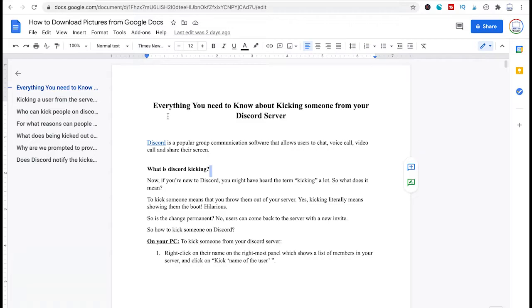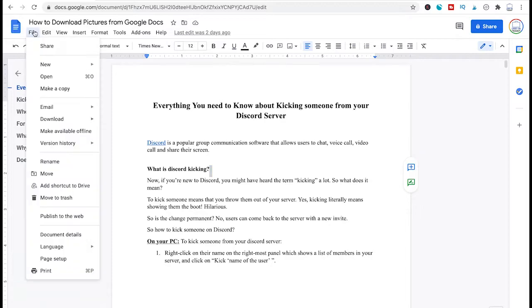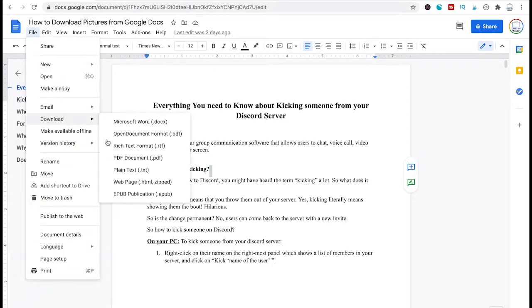One way to download pictures from Google Docs is to simply click here on file and then go to download and then choose web page.